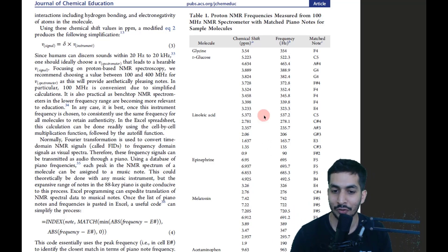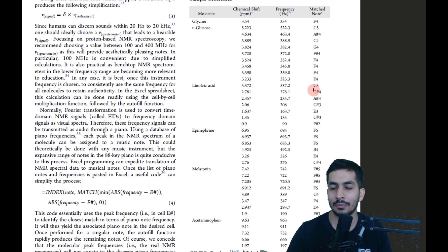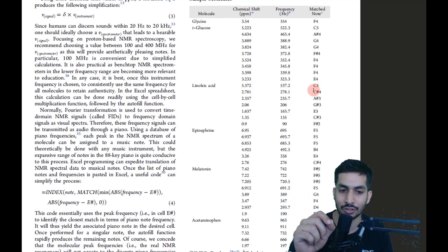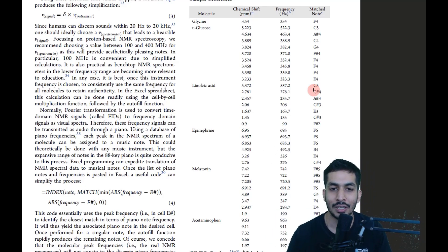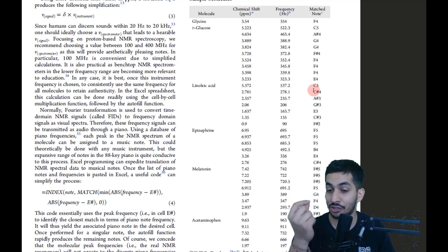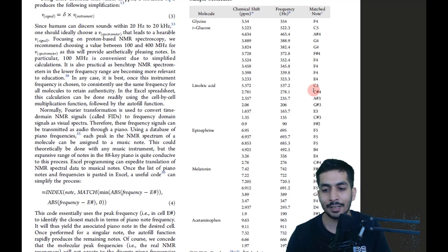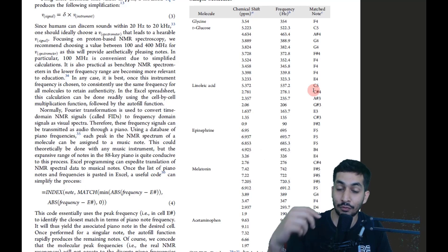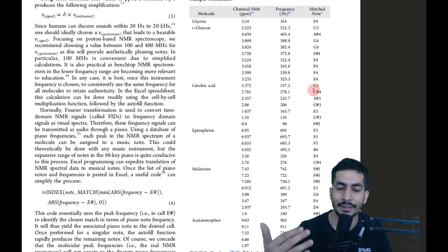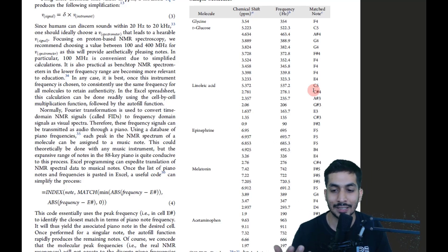This concept of implementing NMR-to-music conversion in this format hasn't been done before, which makes it very interesting. For common molecules, they matched chemical shift frequencies to piano notes or chords. Beyond creativity, this has practical value — for someone who is visually impaired and cannot see spectra, this is another way to interpret them.